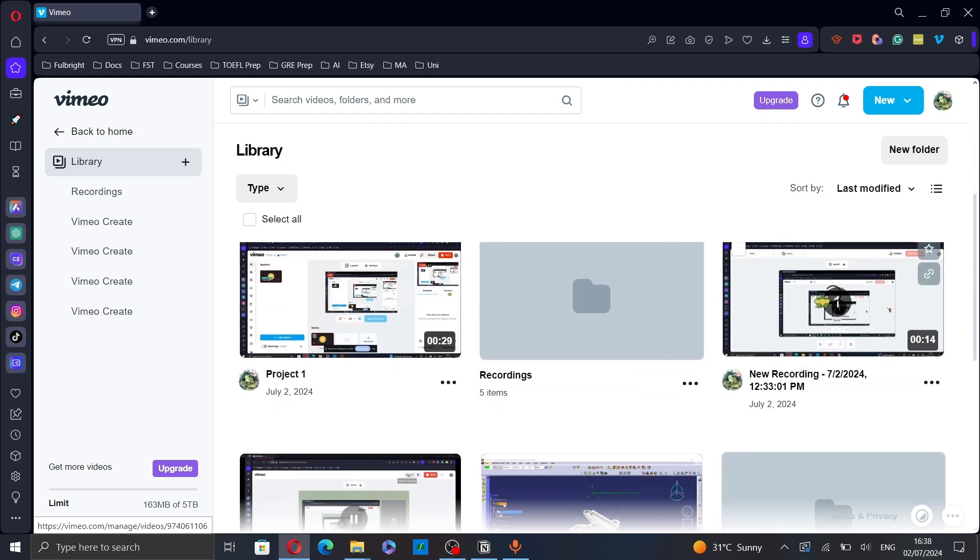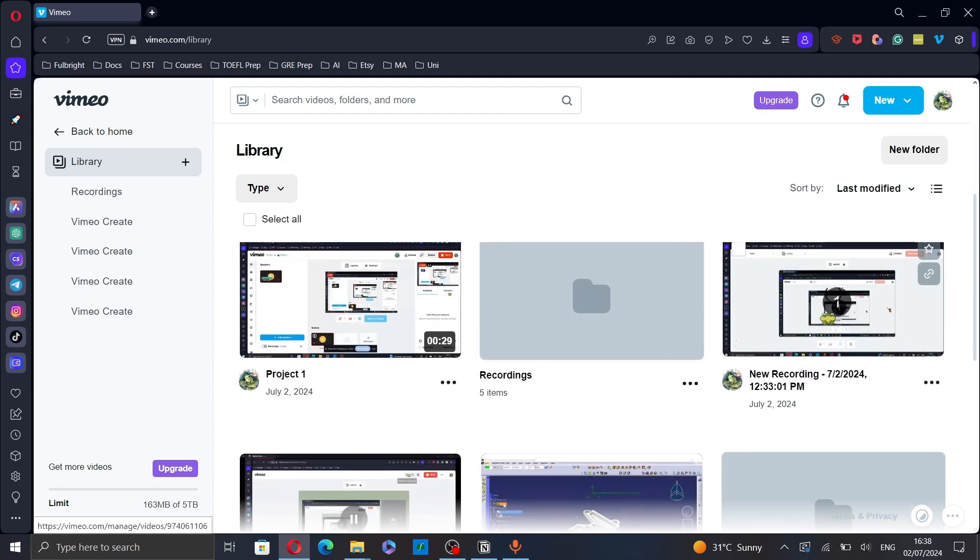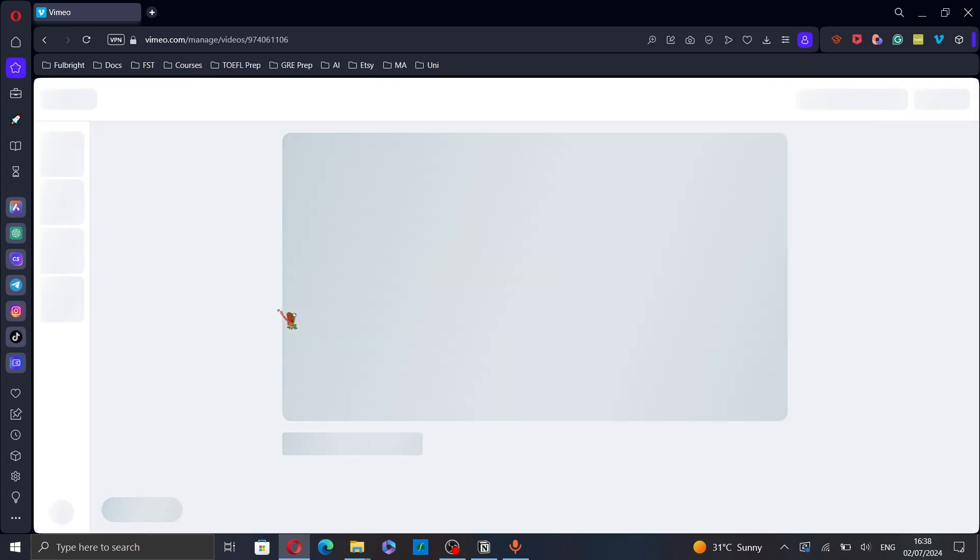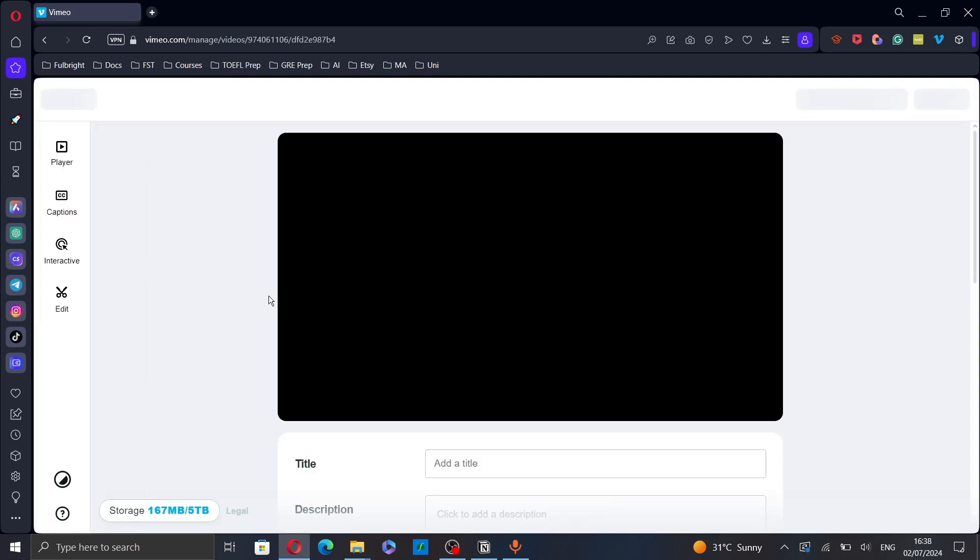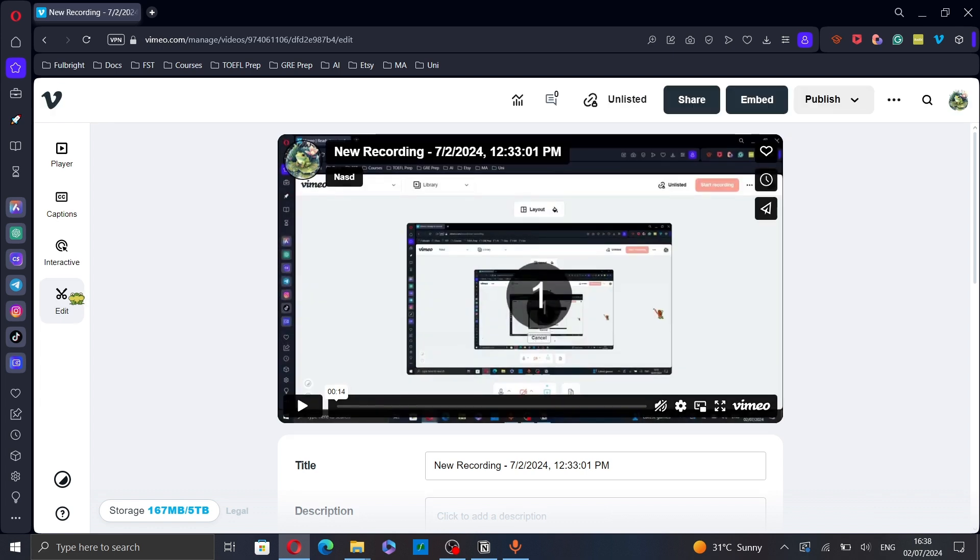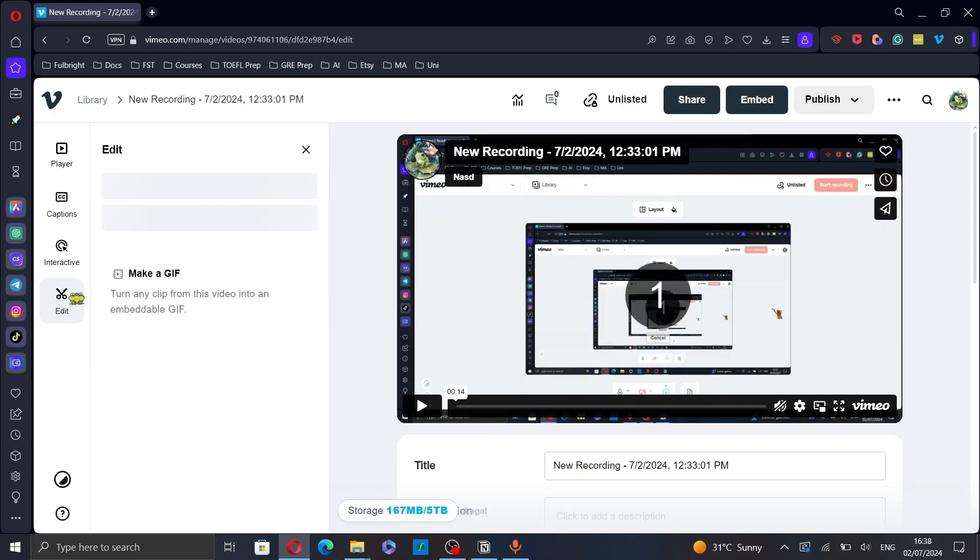Let's select this one for example. Just click on it and from this page click on the scissors icon and then click on editor.